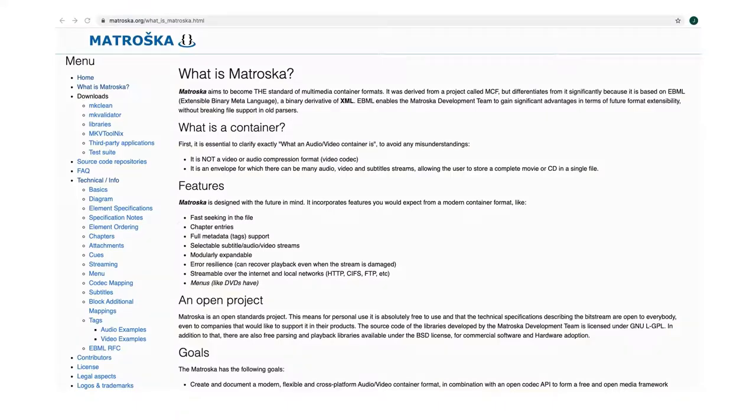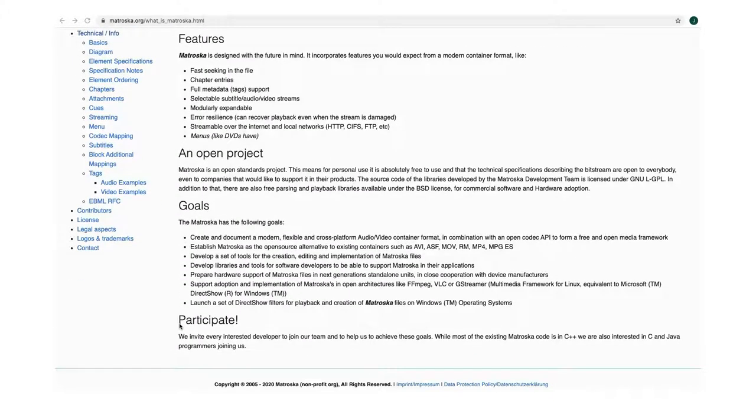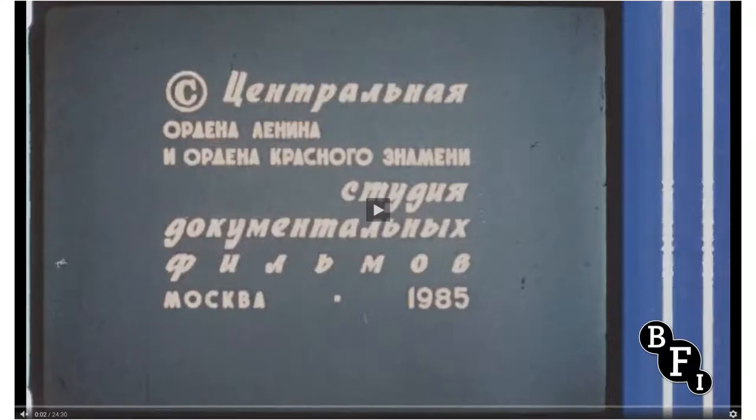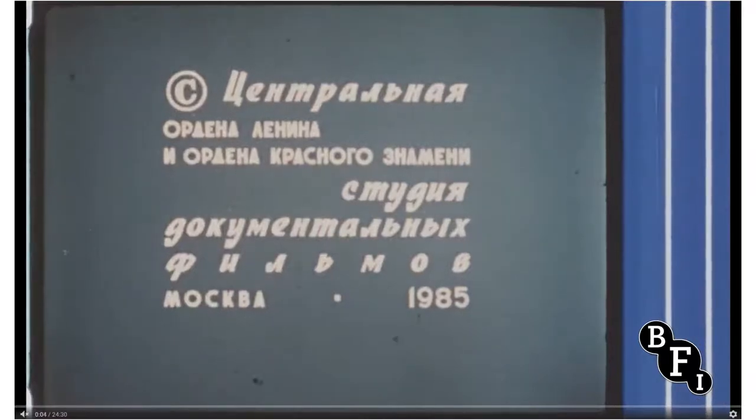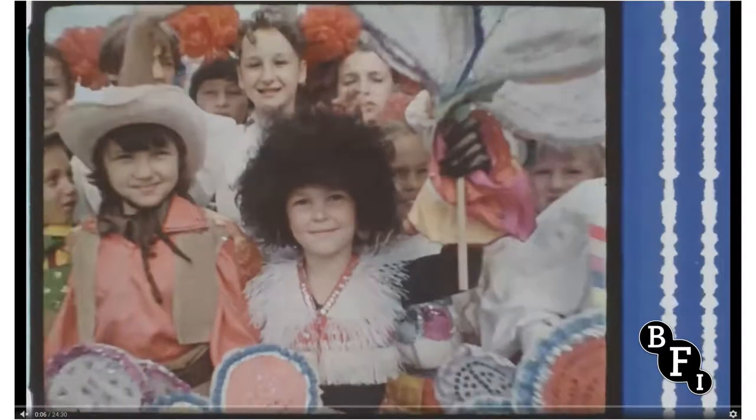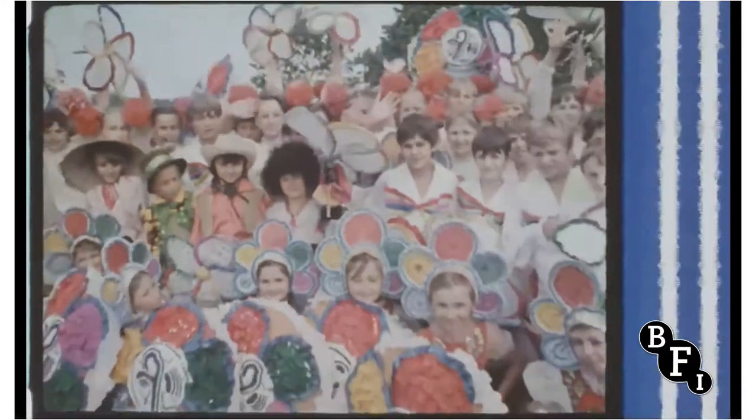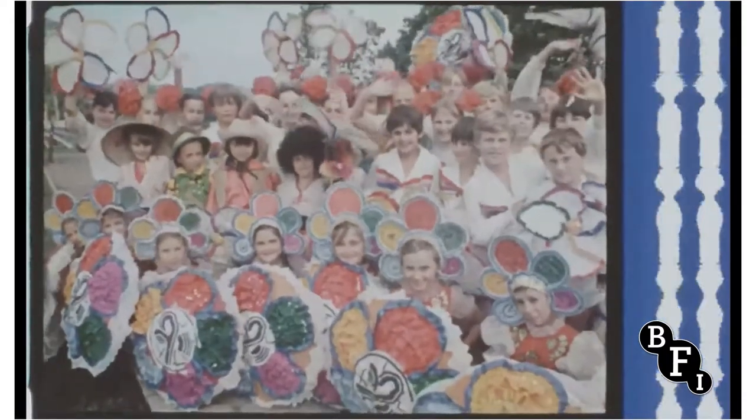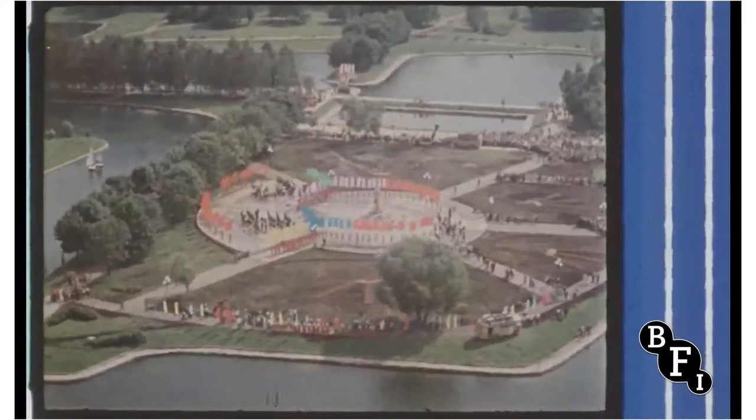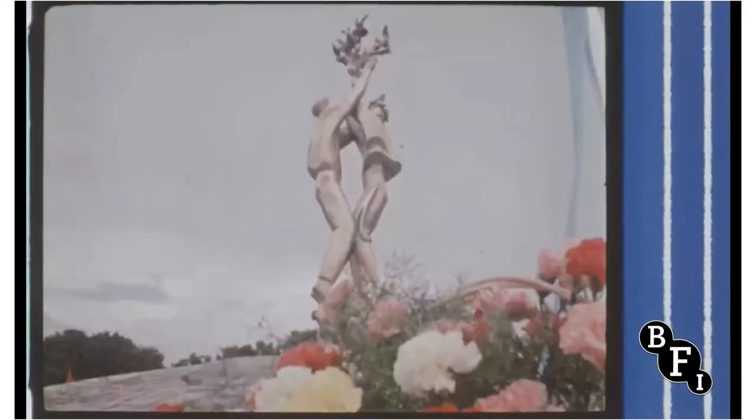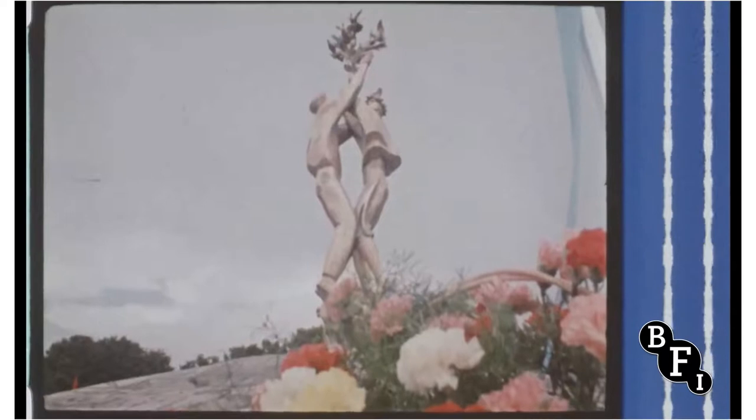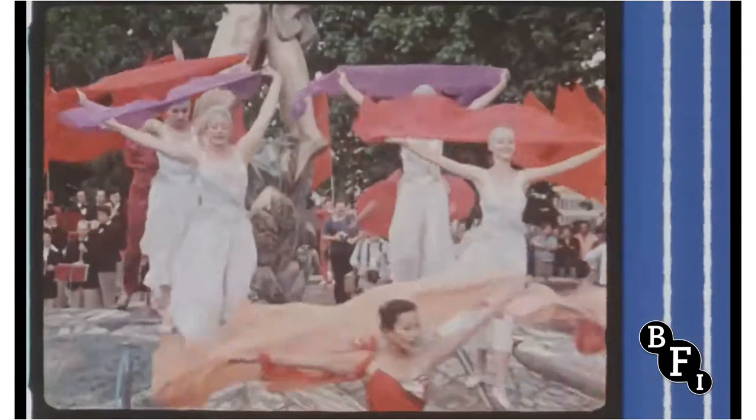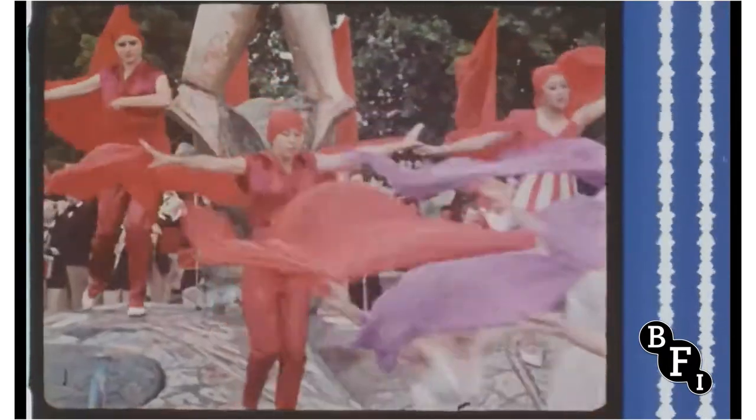Both FFV1 and Matroska are proven, open, and standards-based solutions, created by a talented global audiovisual archiving community. For those unfamiliar with film, a digitized DPX image sequence has one high-resolution image for every film's frame, so a 90-minute film at 24 frames per second has almost 130,000 DPX files within it. This can create a sequence as large as 10 terabytes in size, if it's being scanned for 4K distribution.